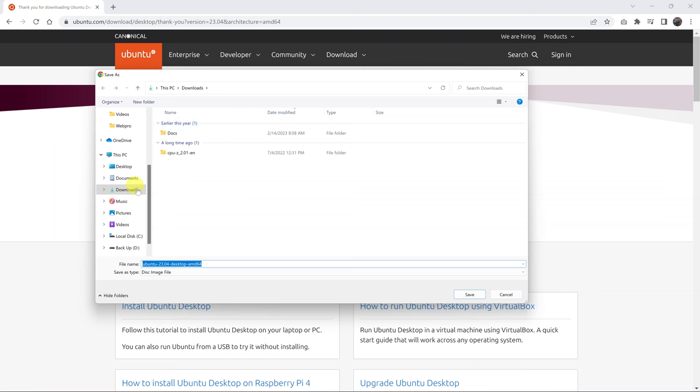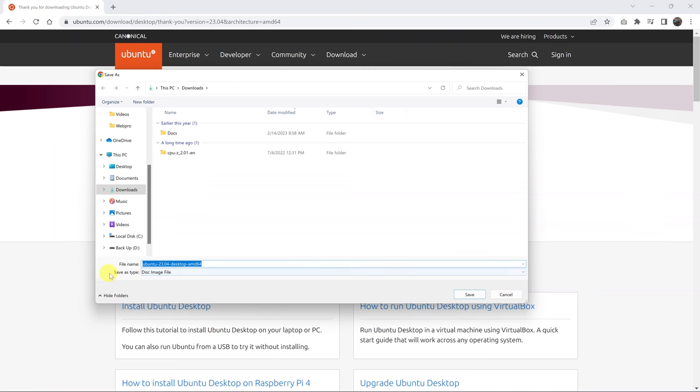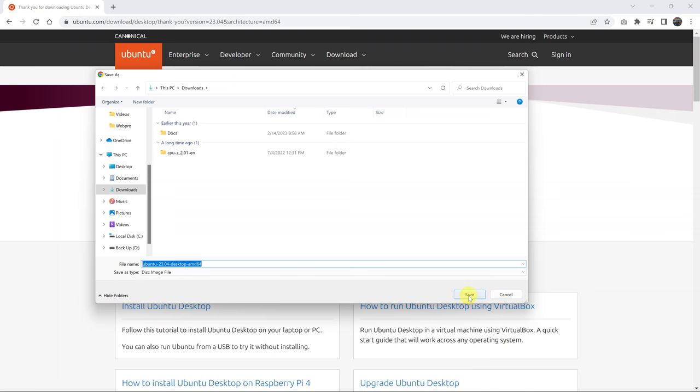Choose where you want to save your downloaded image file. It's going to download Ubuntu in the form of a disk image file. If you want to rename it, you can do that. You can see the save as type is disk image file. Just click on save.